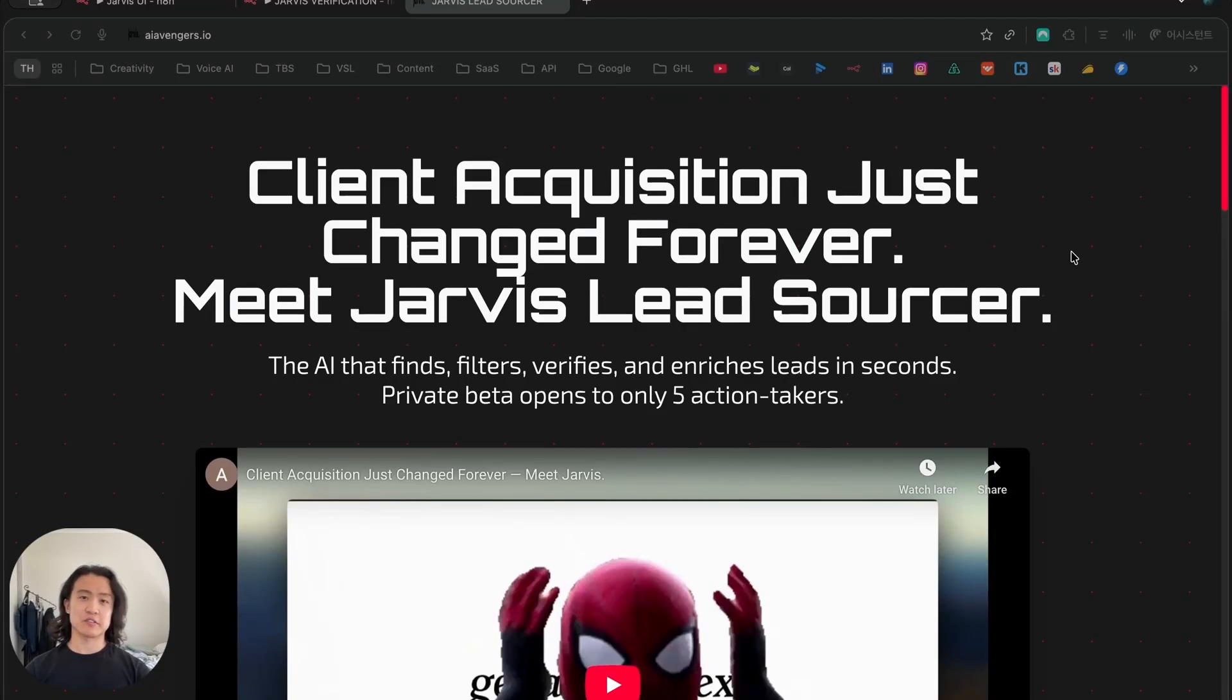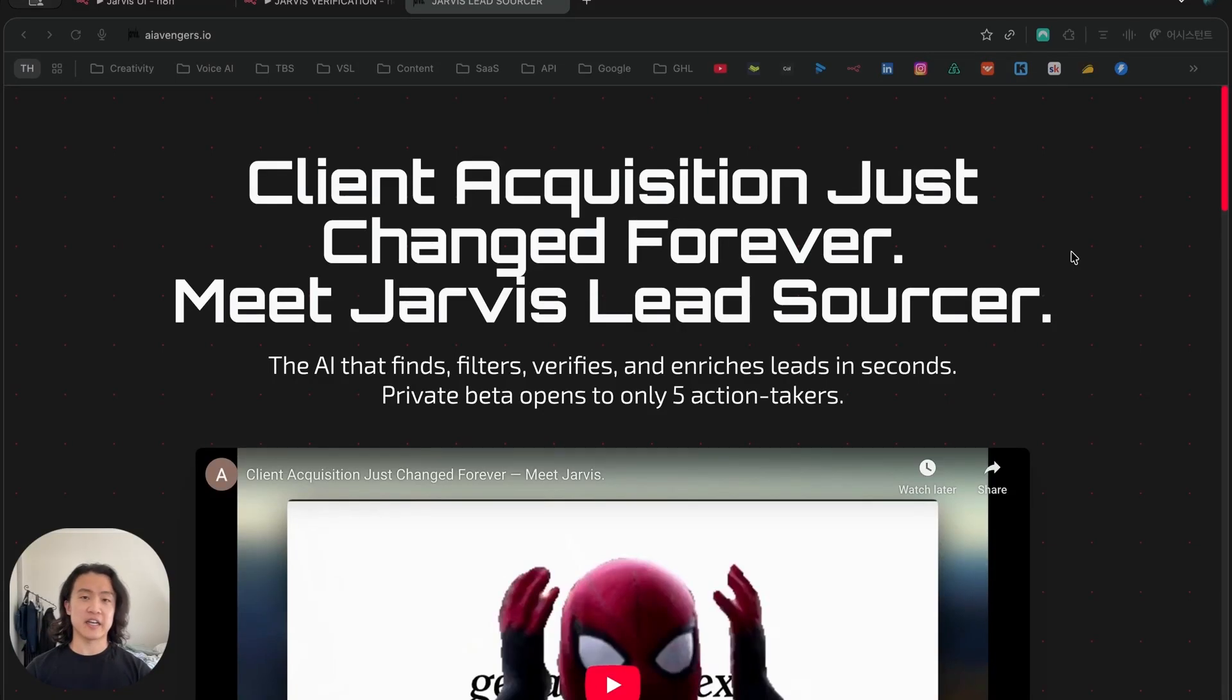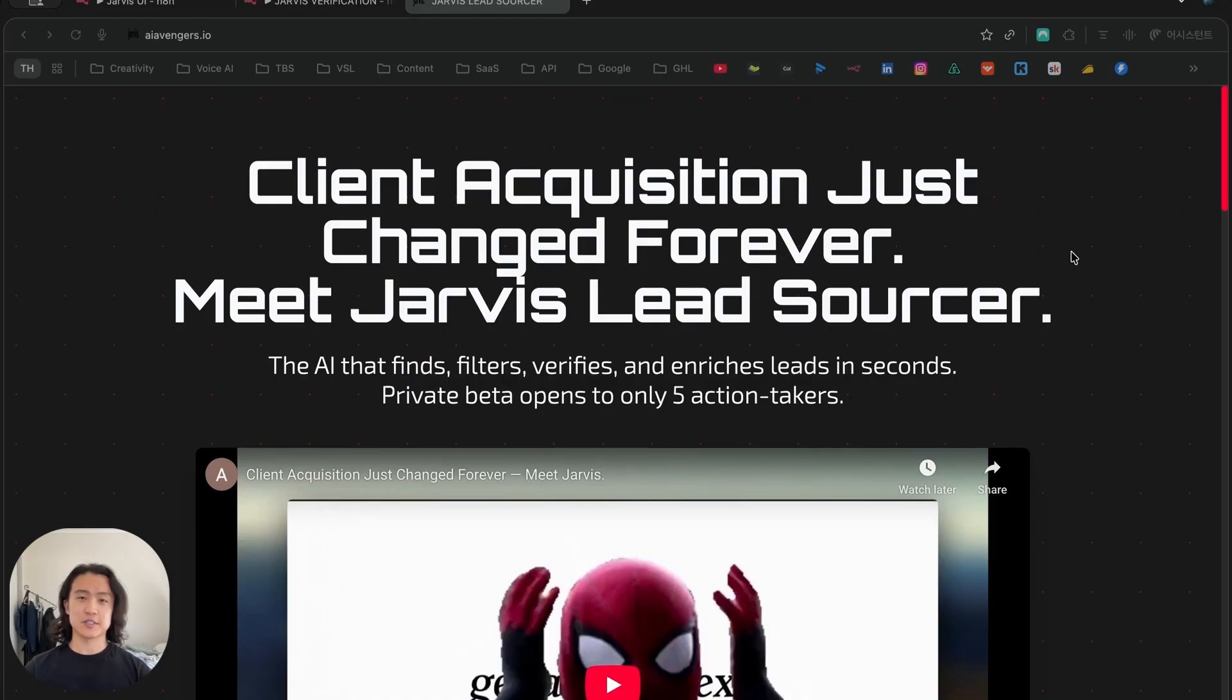I'm going to walk you through a lead sourcer, also known as a lead scraper, that can get you up to 1,000 leads in a minute, which was built on N8N with Lovable and turned into our SaaS Jarvis Lead Sourcer. I'll show you this live in action and walk you through the workflow, Lovable app, and the leads that it sourced.